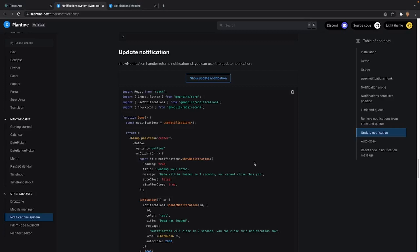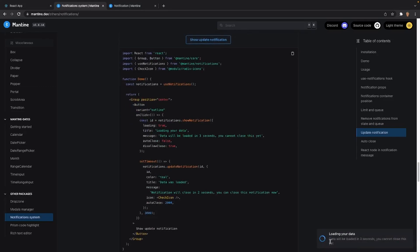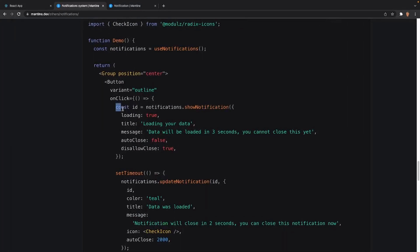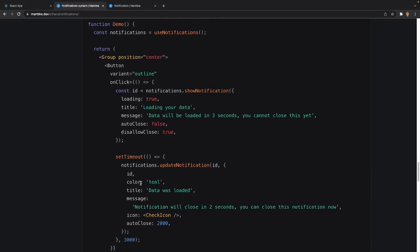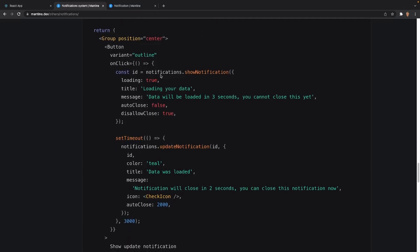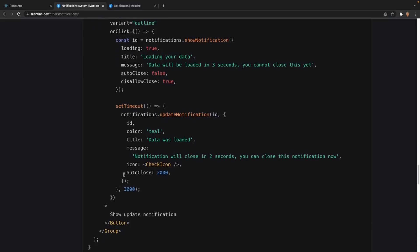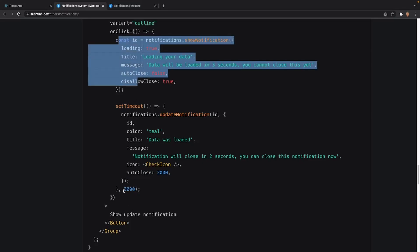After that we have the update notification. This is something we can use to update an individual notification to display something else. If I click on show update notification, we'll see that it's loading, after three seconds it will have loaded, and after two seconds it'll automatically close. The way it works is there's a const ID equal to the notification, so on the click of the button it begins loading, then after three seconds it updates using that same ID. The ID is mandatory if you want to update a previous notification — it gives autoClose on two seconds and removes the notification on three seconds.